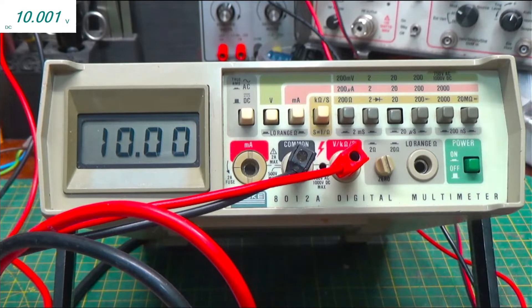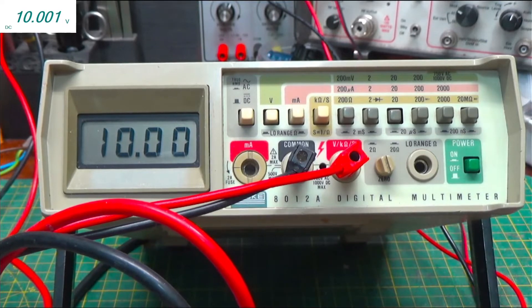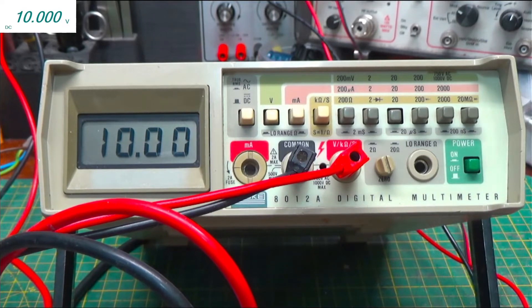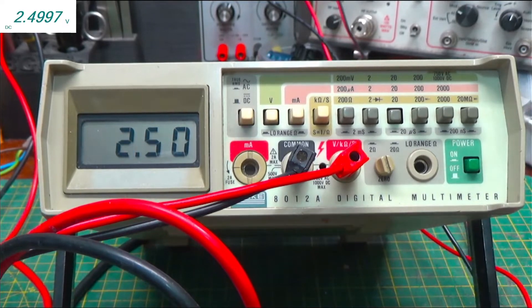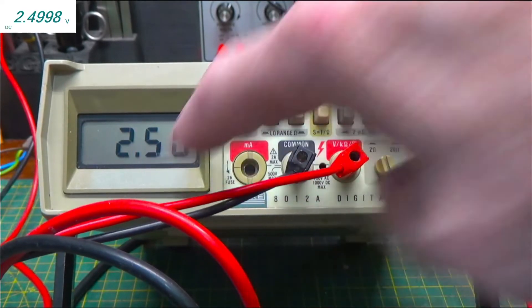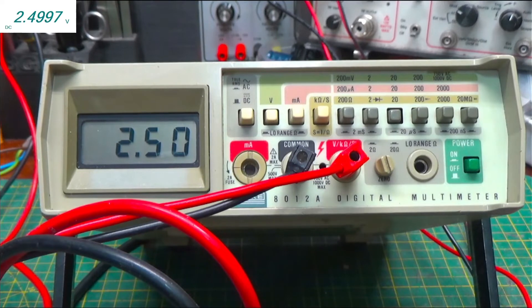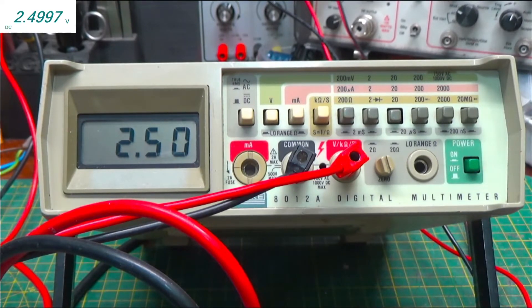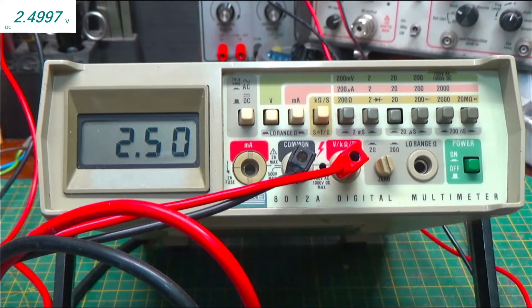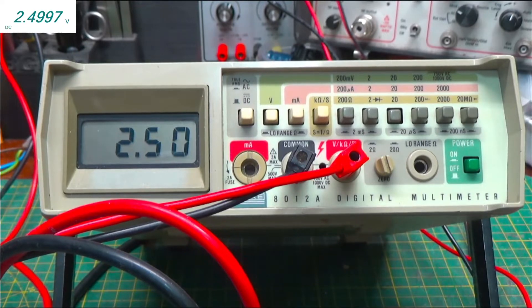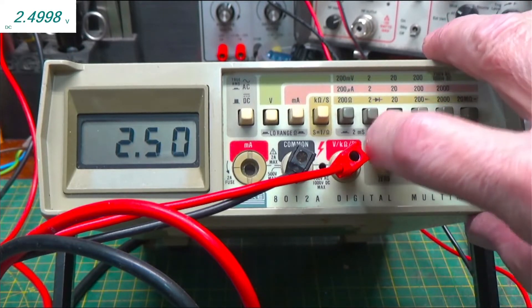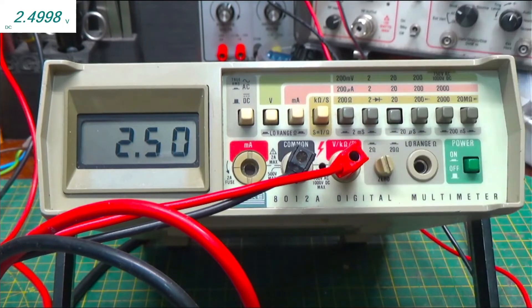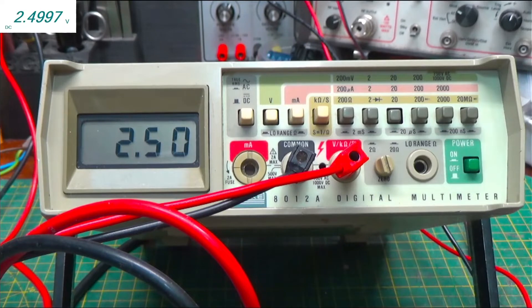So let's go down, way down in voltage to two and a half. Okay. So I got 2.5 volts here. And my meter up on the screen says 2.4997. So I would say that's pretty accurate for an old meter.